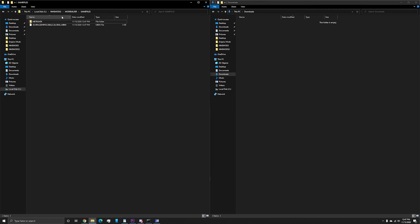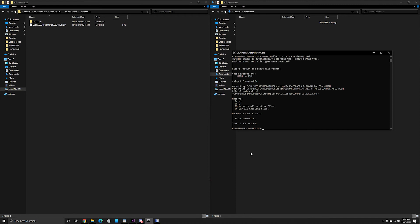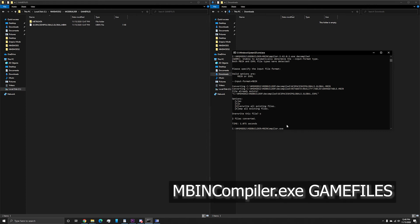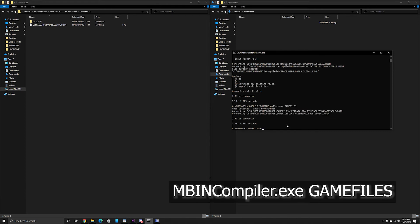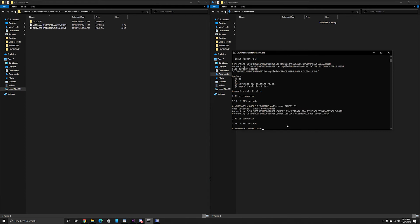Once again, we need to run mbin compiler to decompile them to the EXML so that we are able to read them. So back we go to the command window. Run mbin compiler dot exe space game files. And great. Now we have the up to date EXML files.